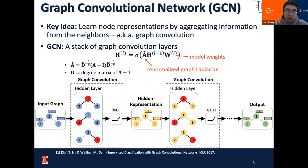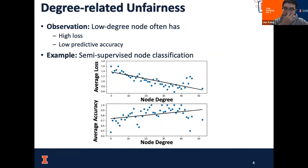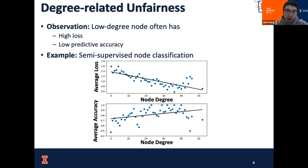Mathematically, this graph convolutional operation can be represented as a matrix multiplication, where we have the renormalized graph Laplacian A-hat and the current node representations, and also the model weight W. But a bad thing about the GCN model is that it often has a biased performance with respect to node degree, where low-degree nodes often have a low predictive accuracy and a higher loss than those of high-degree nodes.